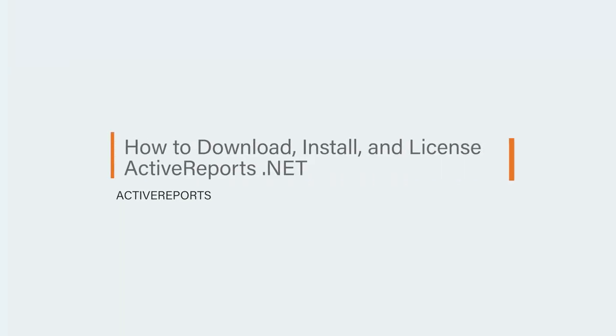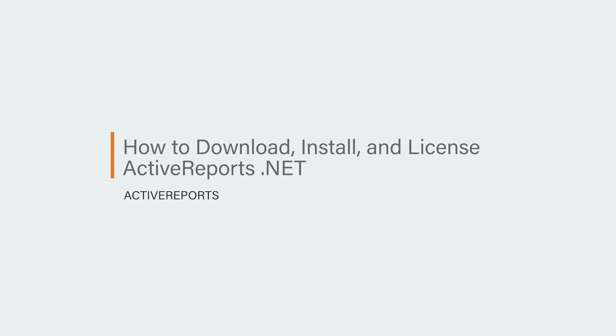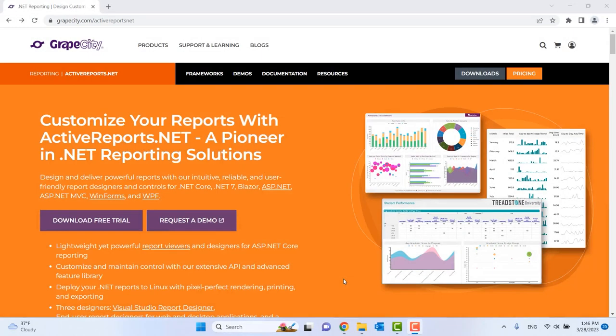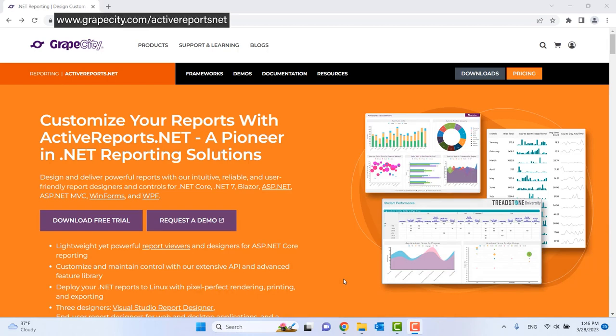How to download, install, and license ActiveReports.net. To begin, you will want to go to www.grapecity.com/ActiveReportsNet.